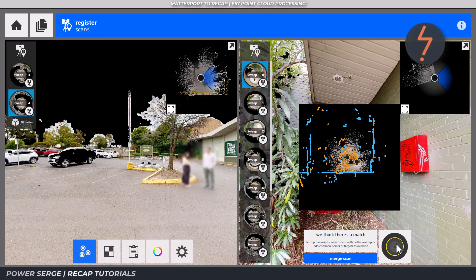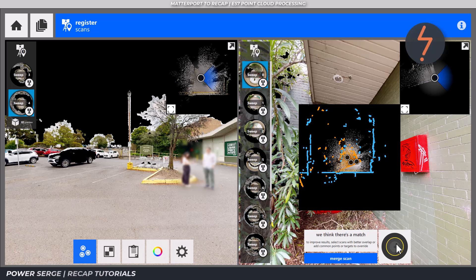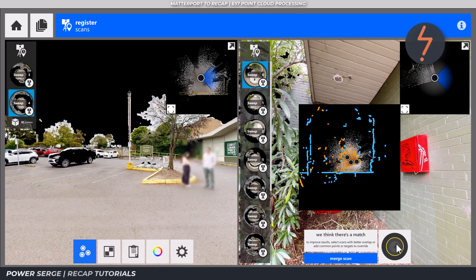For example, right now, Recap is suggesting a match which returns yellow or a medium link strength. Hovering over this reveals how the point clouds of each image will combine if you accept the link. As shown, this is not great. So we should look for a better solution.